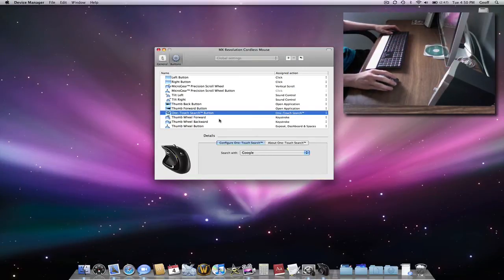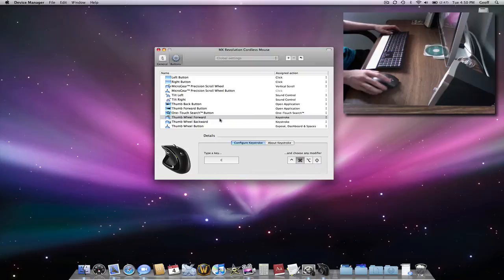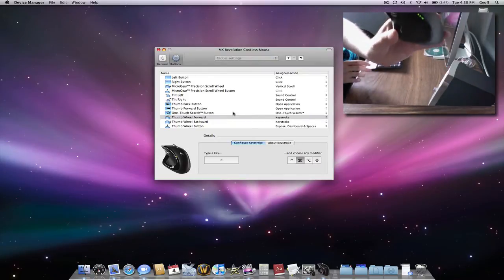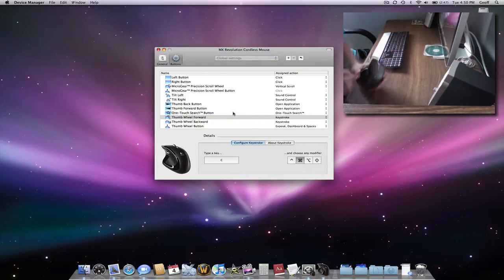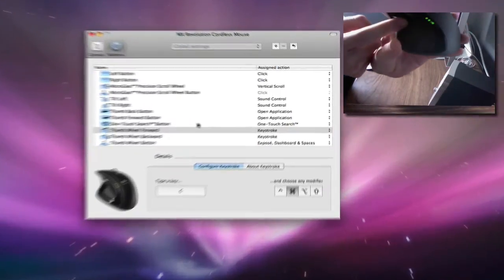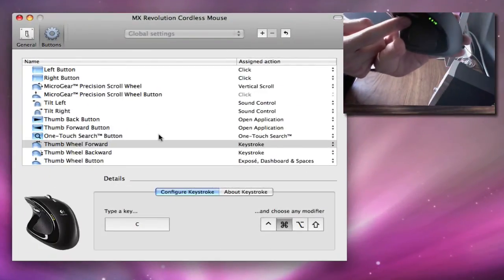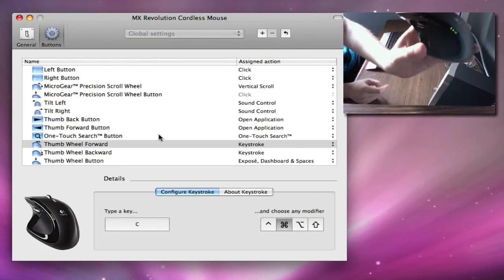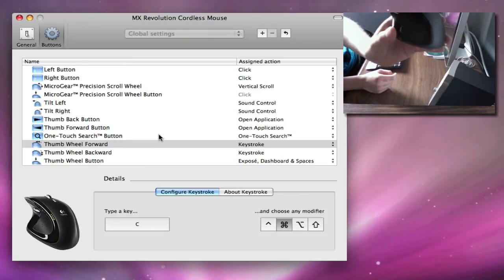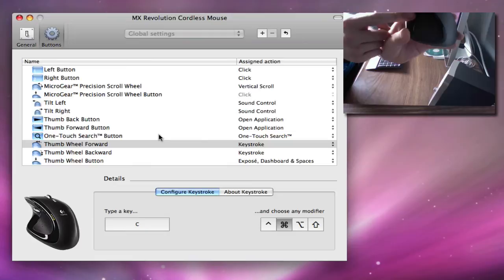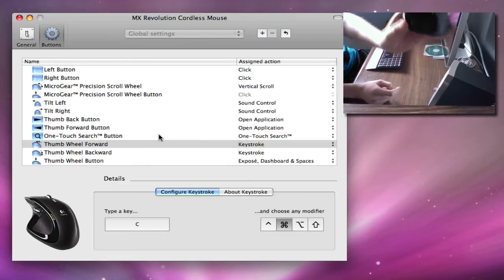So the Thumb Wheel Forward, mine's a keystroke. What a keystroke is, is when you push it, like mine is set to push forward, so I push forward. Mine would be Command C, which is Copy. So if I selected a piece of text, push it forward, it would copy it.